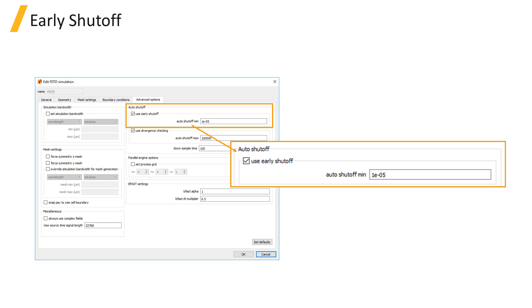If the maximum simulation time specified in the FDTD simulation region object is too short, the simulation will terminate after reaching the maximum simulation time without triggering the early termination.